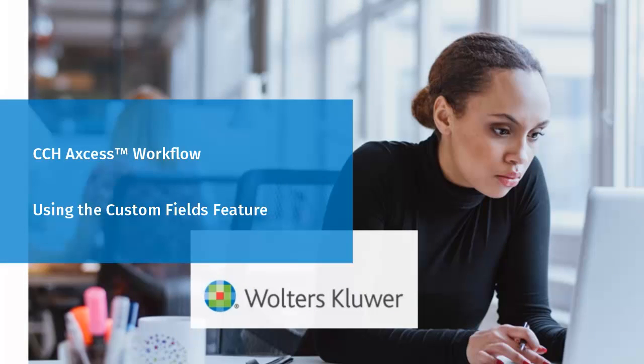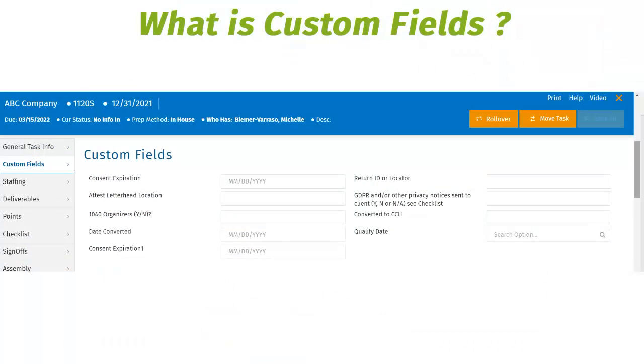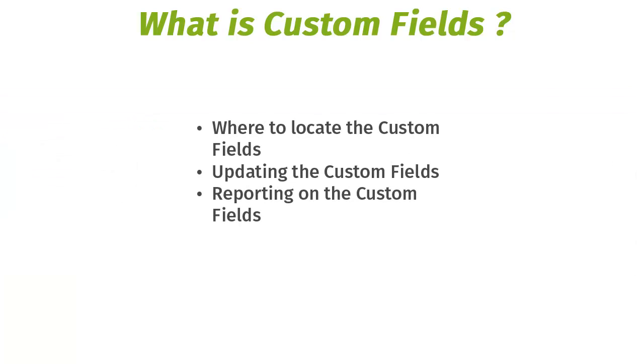Welcome to the overview of using custom fields. Custom fields can be used to capture important tracking information related to a task. During this video we will cover where to locate the custom fields, how to update the custom fields, and how to report on the custom fields.